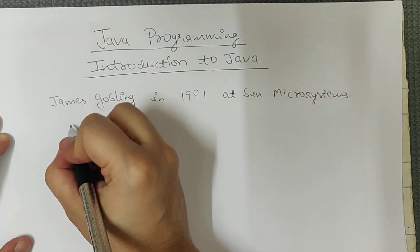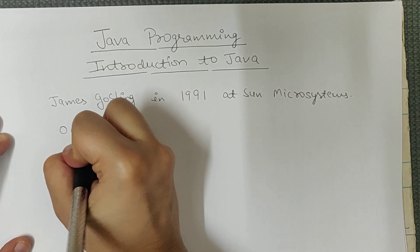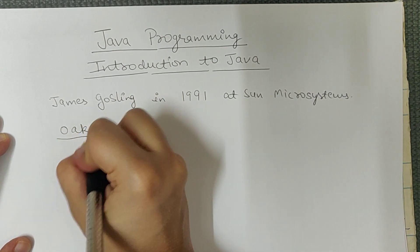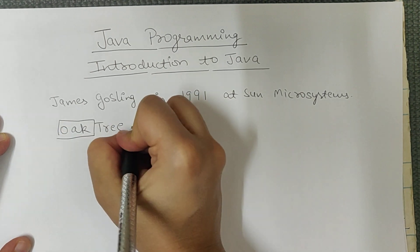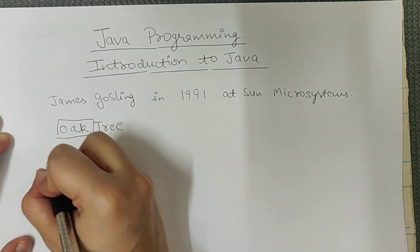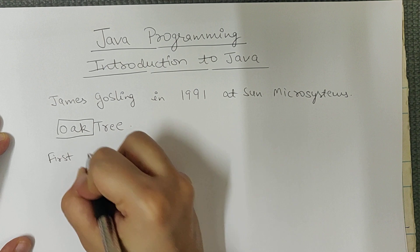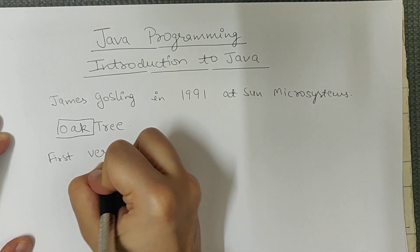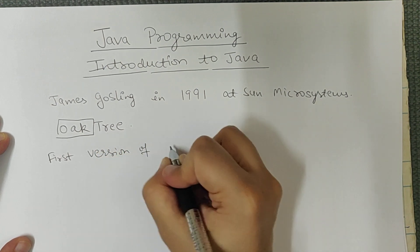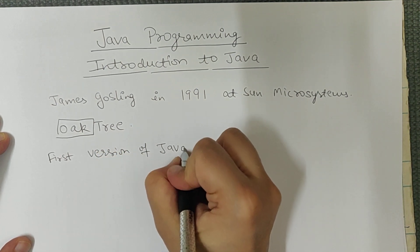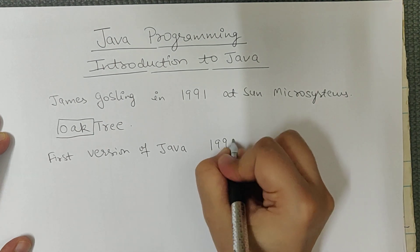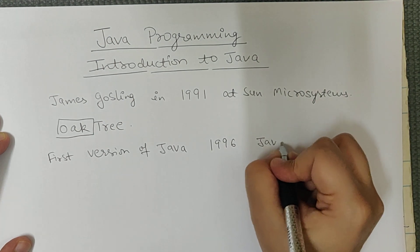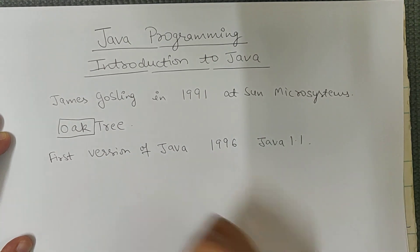Earlier Java was known as Oak by the name of oak tree. Then the first version of Java was released in 1996 and the name of that version is Java 1.1.